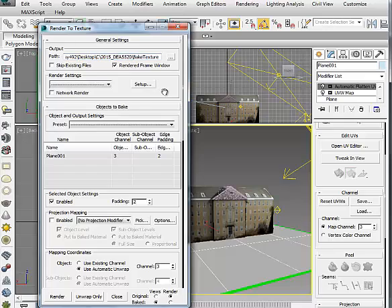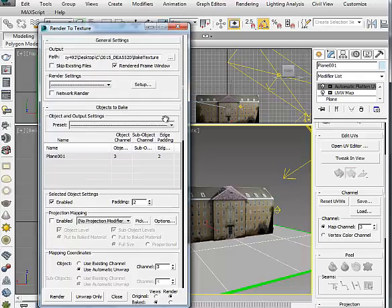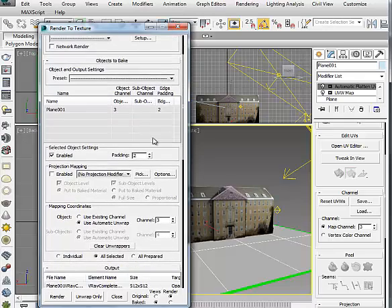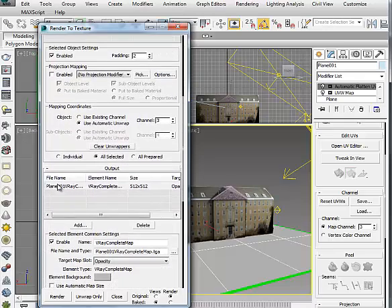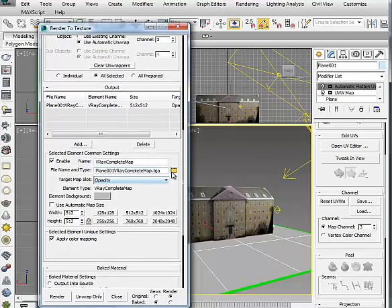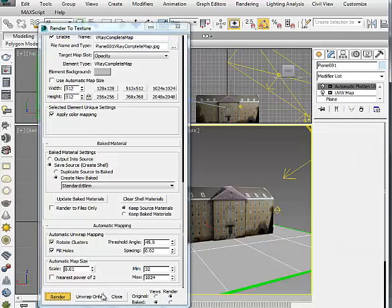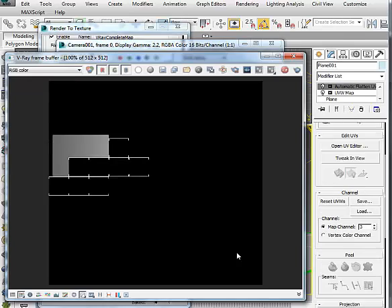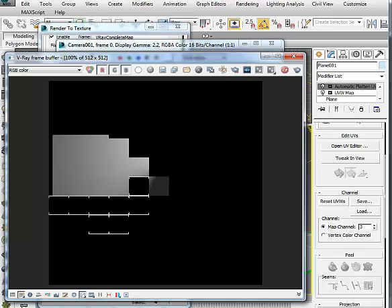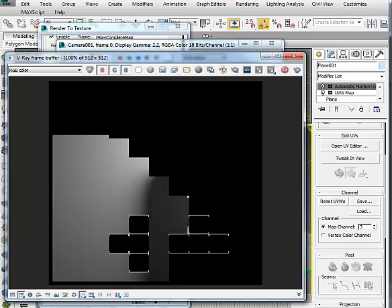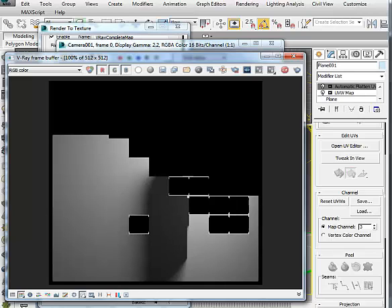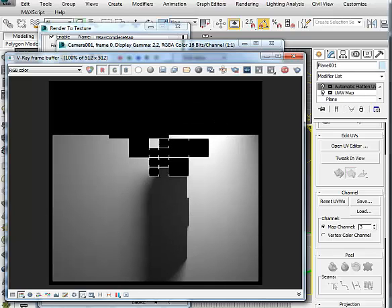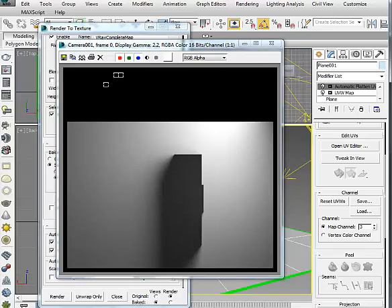Do the same to the ground. Render to Texture and unwrap, then make sure to save as JPEG and save the UVW map file.